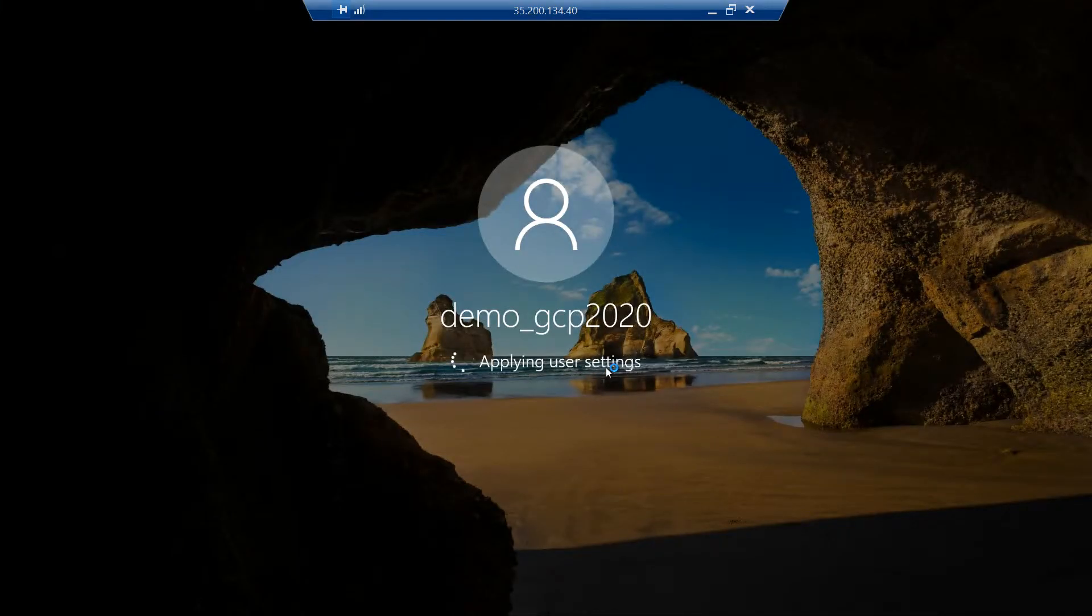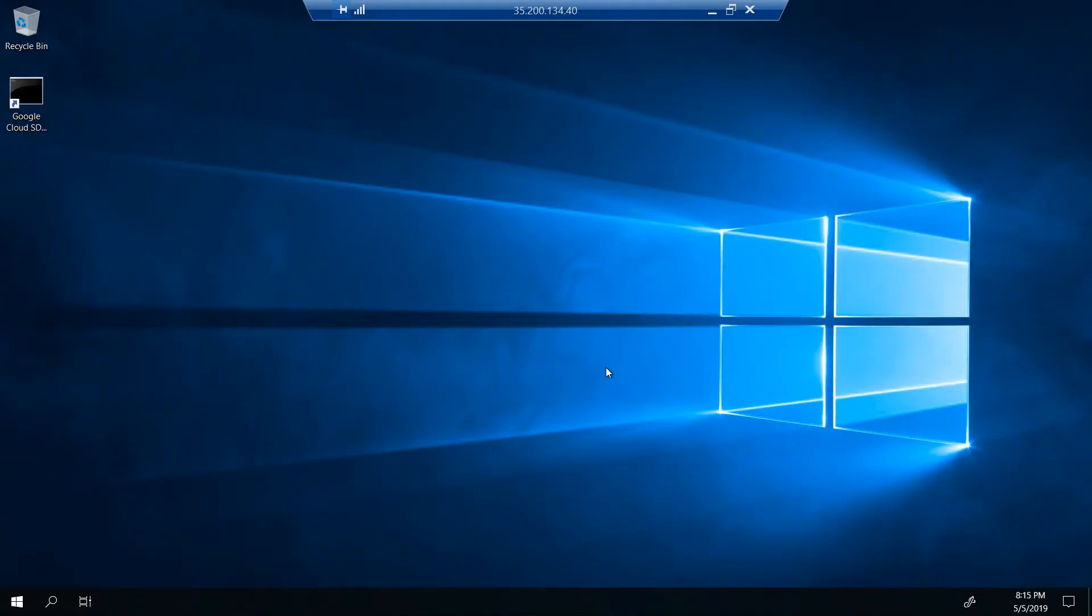Once we log in we should see only one disk which is the C drive which is 50 GB. The additional data disk will not be available, but we need to format it and get that 25 GB of additional data disk. Let me show you how to do that.